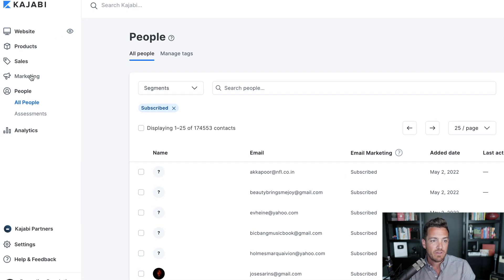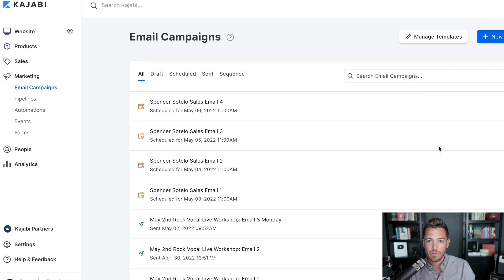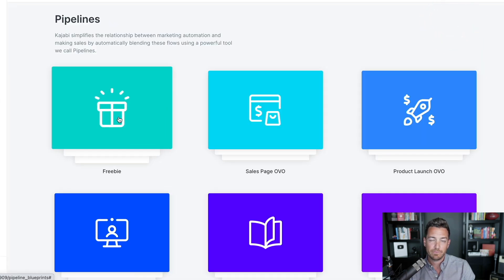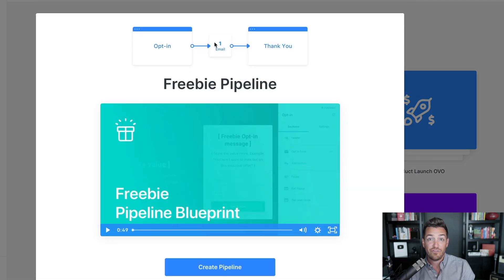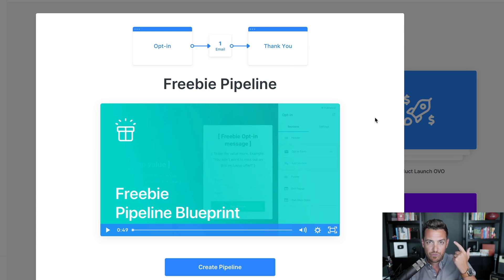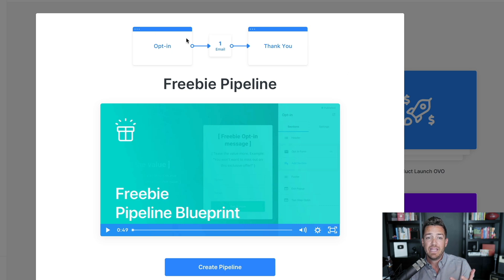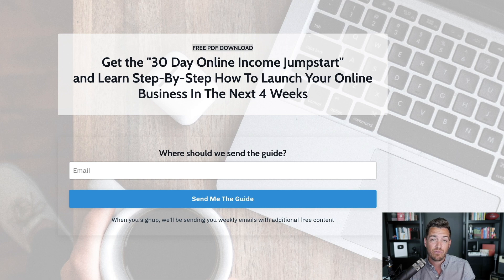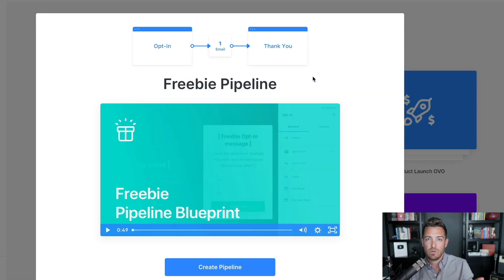Inside of Kajabi, to do this go to the Marketing tab, go to Pipelines. The fastest way is to click New Pipeline and select Freebie. It's going to build you an opt-in page, a follow-up email, and a thank-you page — that's all you need. Once you've come up with your promise and written the simple PDF, this is the step to make it a reality in Kajabi. It builds the landing page — the opt-in page that you can tweak — a thank-you page for where people go the moment they opt in, and the automatic email to follow up and deliver the free PDF.